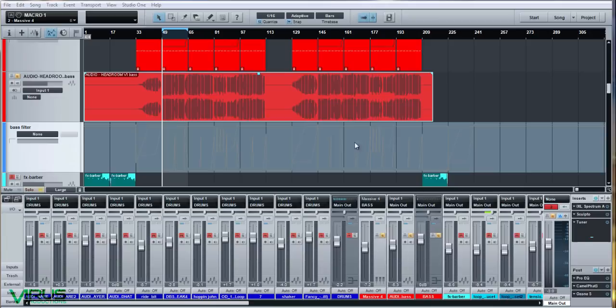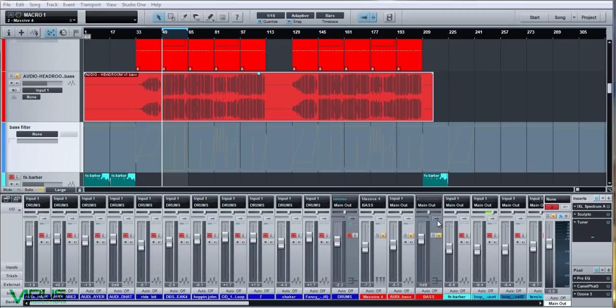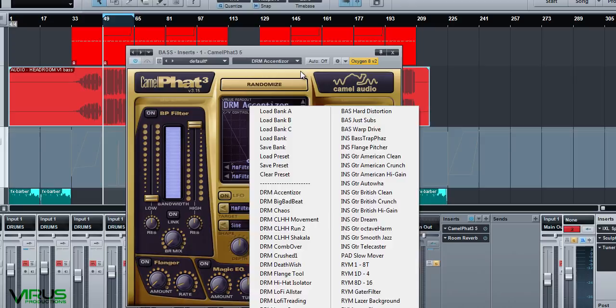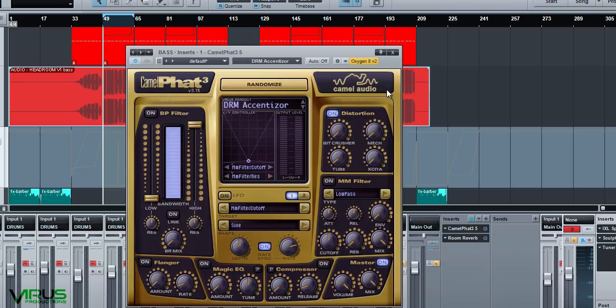Moving on to the bass bus itself — we've got CamelFat again doing the same thing as on the drum bus and master. I just find this thing so useful not just for distortions but for the ceiling function. Clear the preset, and in this case the distortion is on — a little bit of tube and a little bit of exciter, just like on the drum bus. I just find it controls and fattens it up.